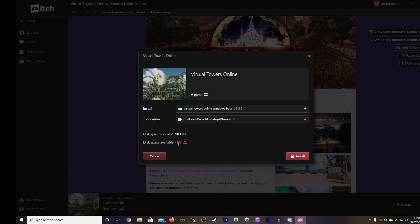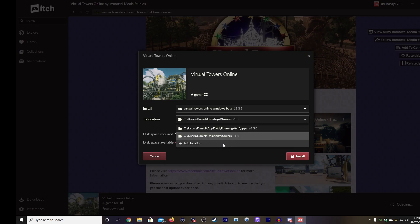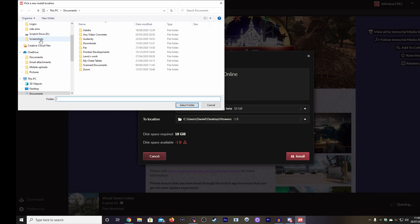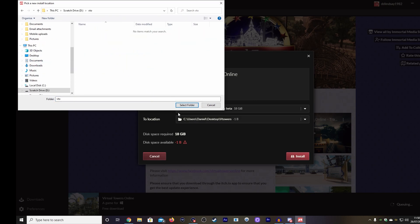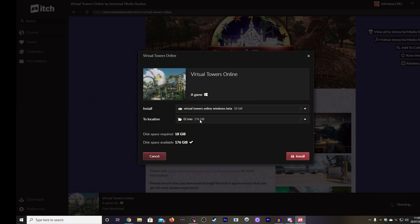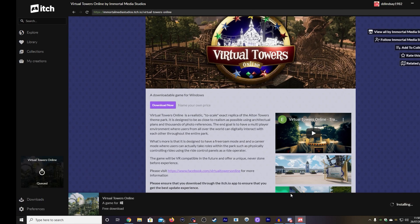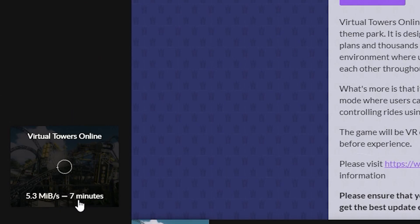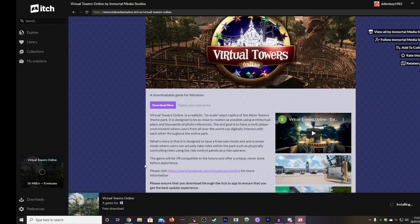Oh my God — are you serious? One megabyte! That's hilarious. So pretty much I'm going to put this into my D drive because I know I have loads and loads of stuff in there. What I need to do is go and add a different location. There's my D drive — we'll stick it in the Virtual Towers folder just here. I want to select this folder. I'm going to click Install. And now we are installing the game itself. It's going to take roughly about 10 minutes, but we'll see. And I'll come back when this has downloaded.